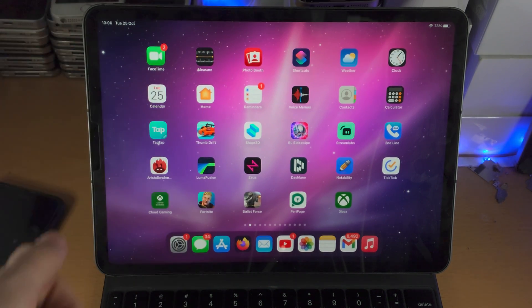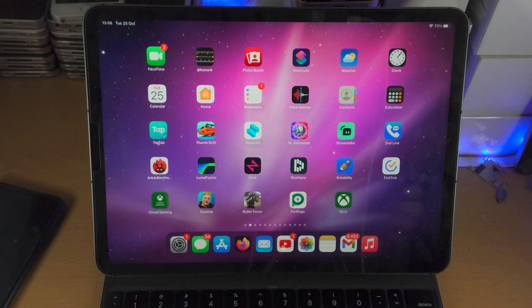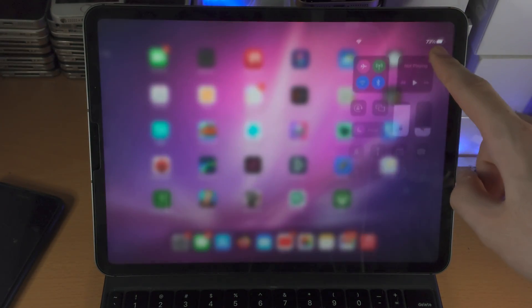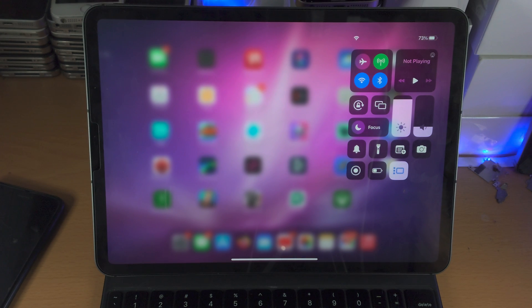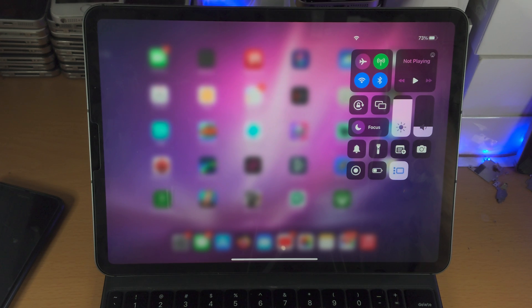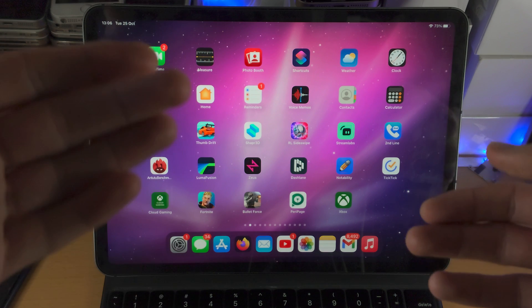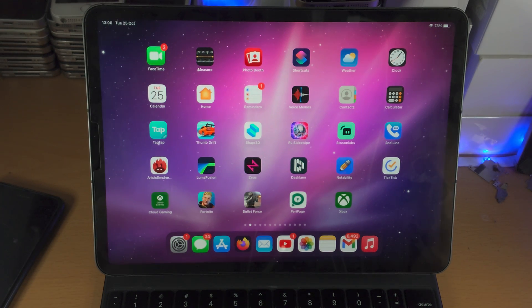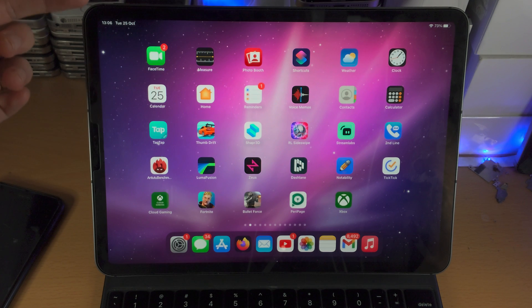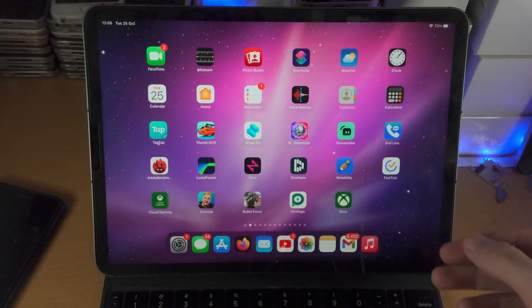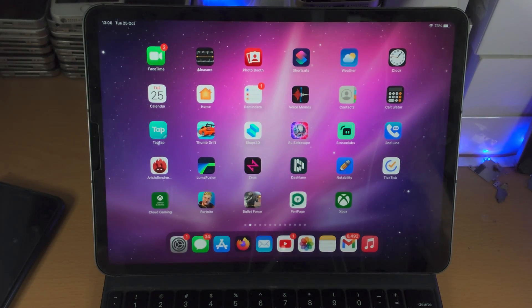Welcome everyone to the brand new iPadOS 16. If you slide down from the far right-hand side, we now have this new toggle — this is the Stage Manager toggle. You may know it as macOS desktop style mode, and it allows you to enhance multitasking. In a future iPadOS 16 update, you can connect to an external monitor and have a dual monitor setup.